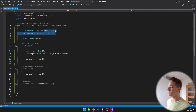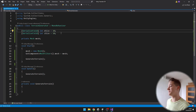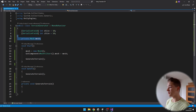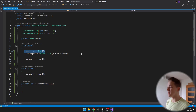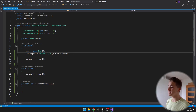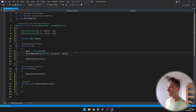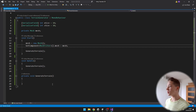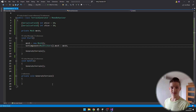So we have two variables for the X and Z size, then a variable for the mesh. In start, I am creating the mesh and assigning it to the mesh filter component. We also have the function to generate the terrain, which I am calling in both start and update.